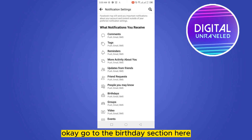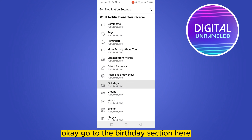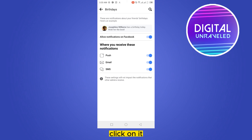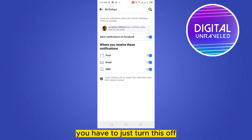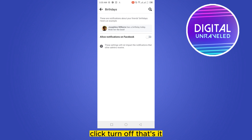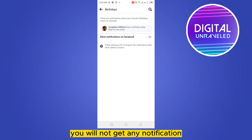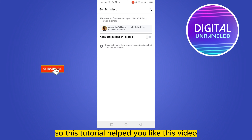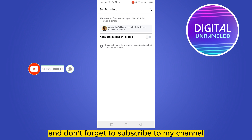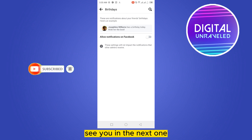Go to the Birthday section and click on it. You just have to turn this off — click 'Turn Off.' That's it, you will not get any notification. If this tutorial helped you, like this video and don't forget to subscribe to my channel. See you in the next one.